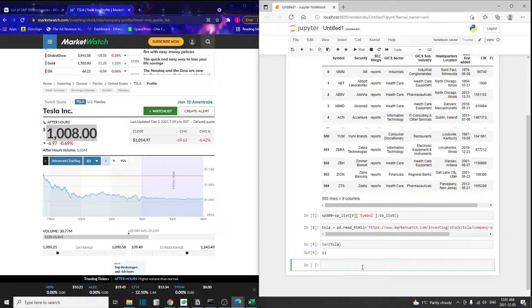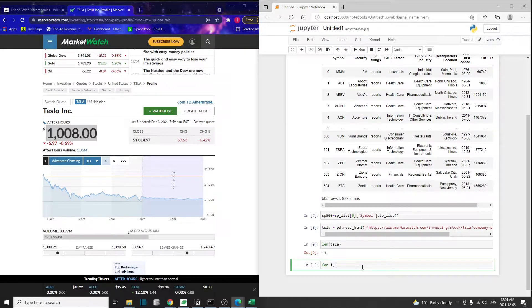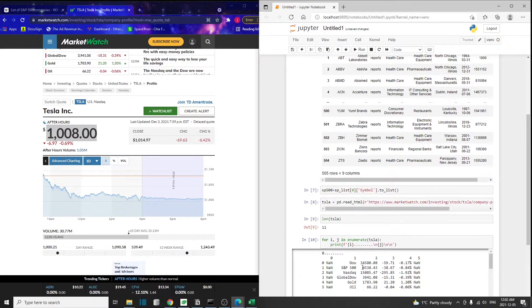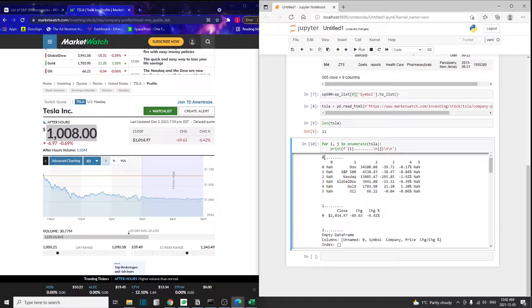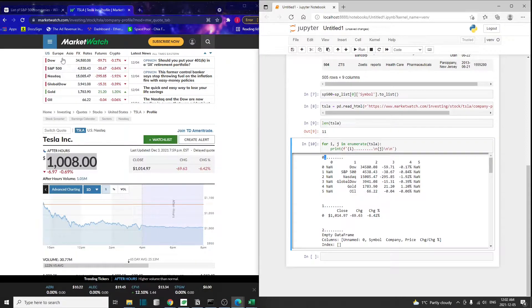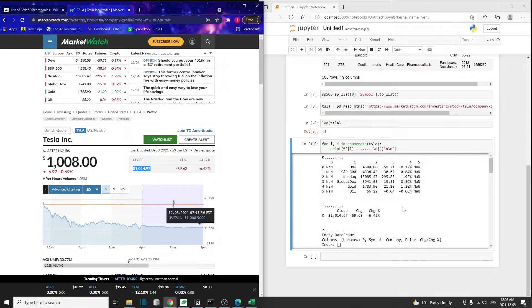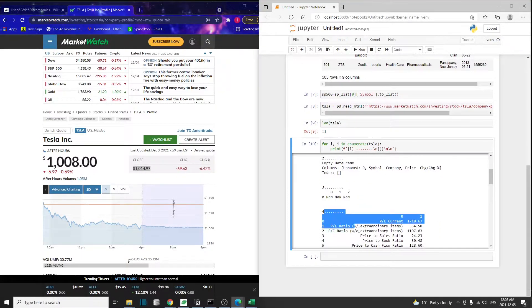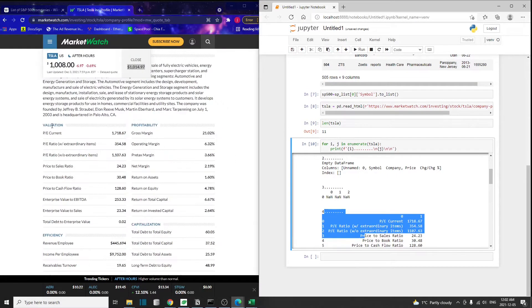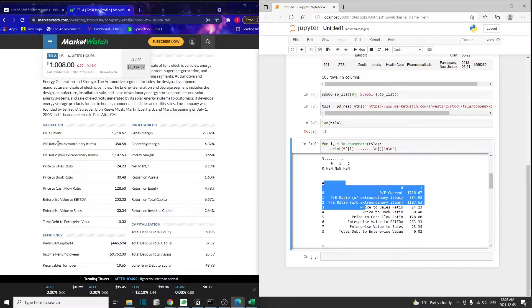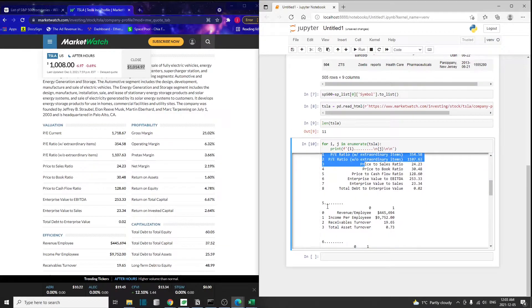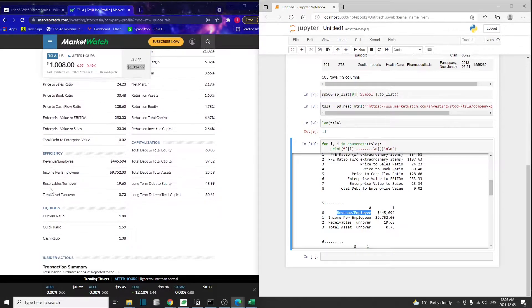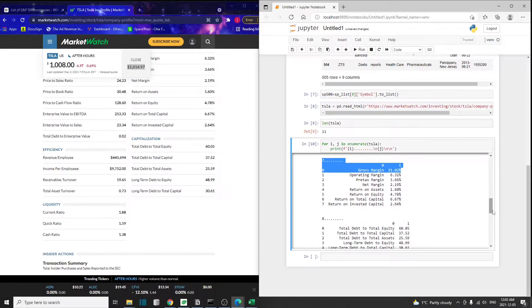Apparently there are 11 data frames in our list. I'm going to print out each data frame so I can get a better understanding of what's inside each one. I'm going to use a loop to print out all the data frames. So here we go. This very first data frame is just this very top table over here, the overall market. The second data frame contains the latest price. The fifth table has the PE current and PE ratio. The eighth table has the gross margin.